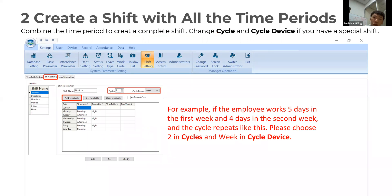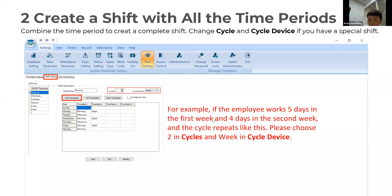Let's get into the shift settings. For one shift, you can add up to four timetables. You can make it a cycle — weekly, monthly, or daily. For example, if an employee works five days in the first week and four days in the second week with that cycle repeating, please choose number two in the cycles with the week as the cycle device.